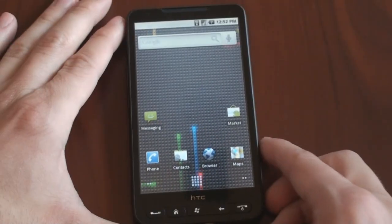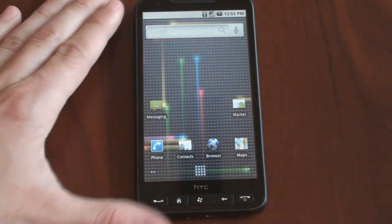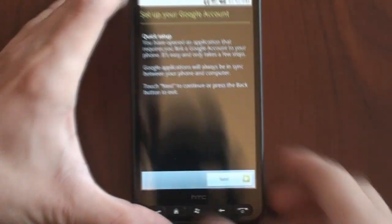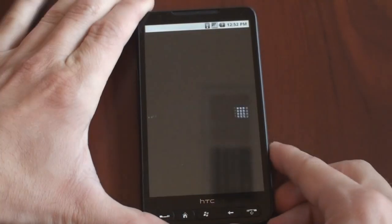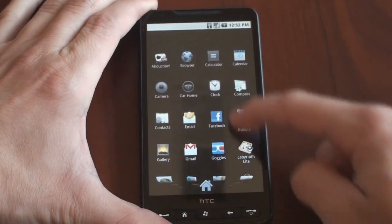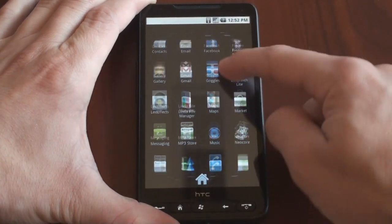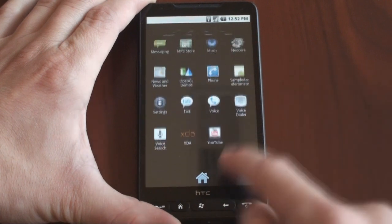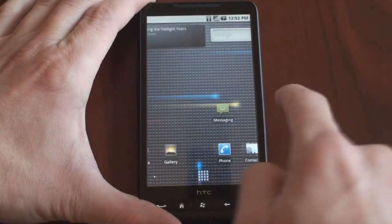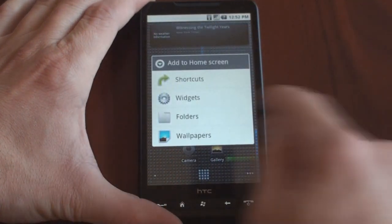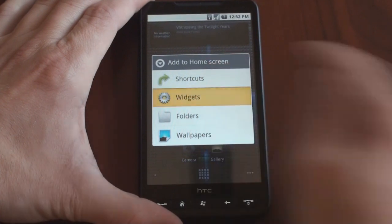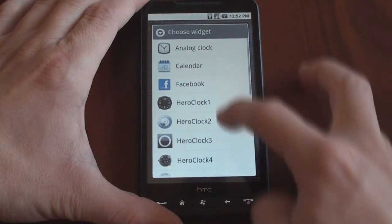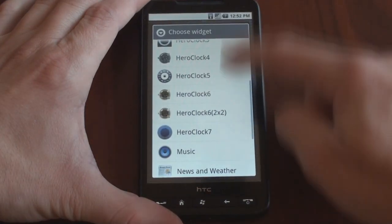A lot of these buttons over here work to action on Android. We can go into the market, set up a Google account. Let's go back home. Go into the application tray. Look around at some of these programs here. The widgets work, so you can go to a blank screen, tap and hold, add a variety of widgets. Different clocks.